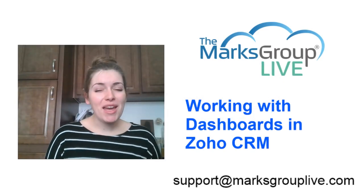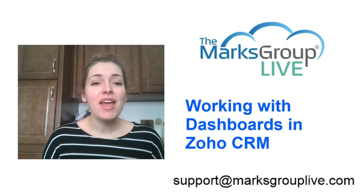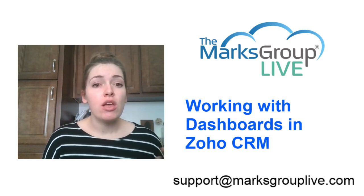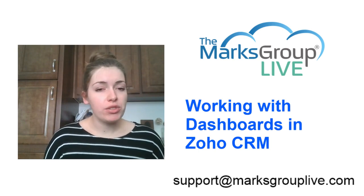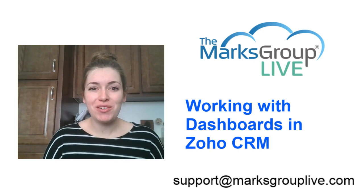Welcome, everyone. This is Megan Hagedorn from the Marks Group Live, excited to be here today teaching working with dashboards in Zoho CRM to you.